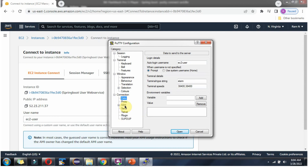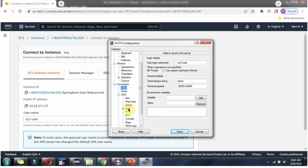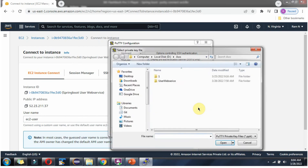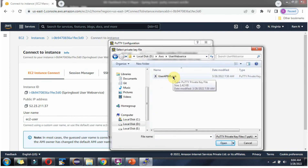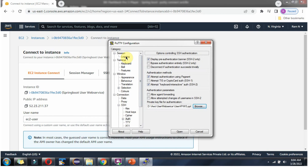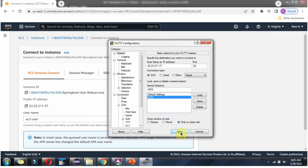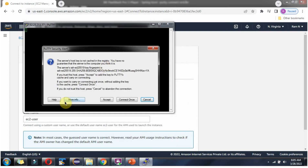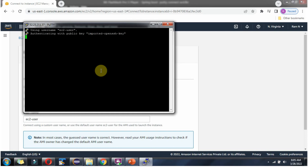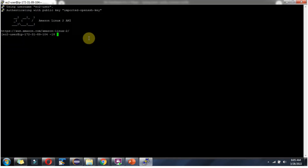Then expand the SSH section and here you can see Auth. Click on the Browse button and select the PPK file which we have generated. Then go to Session and if you want to name the session and save it for later use, name it AWS and click Save. Then click on Open and here you can see it is successfully logged into the Amazon EC2 instance.